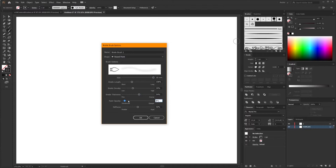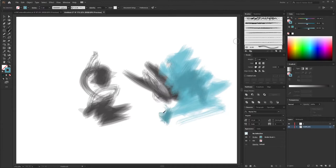Next up we have bristle brushes, and honestly I never use them. They create a very specific effect — a sort of wispy, washy, painterly effect. They're tilt sensitive, so if you have a drawing tablet like a Wacom tablet with tilt sensors, you can make use of that. I'm sure some people will get good use out of these, but I personally just never really found a need for any of these types of effects in the stuff that I make.